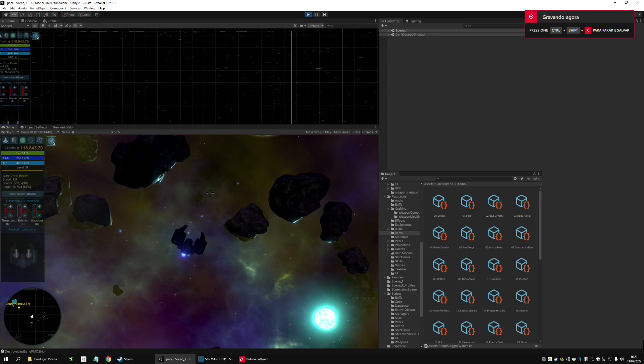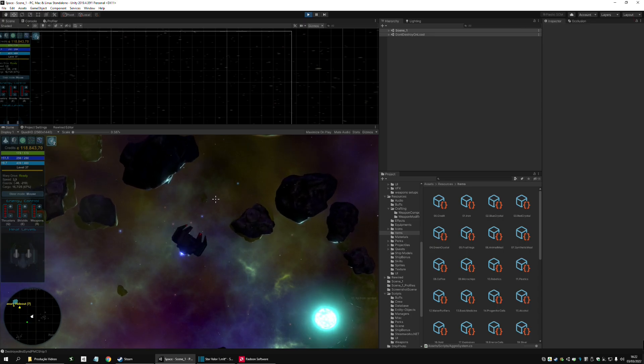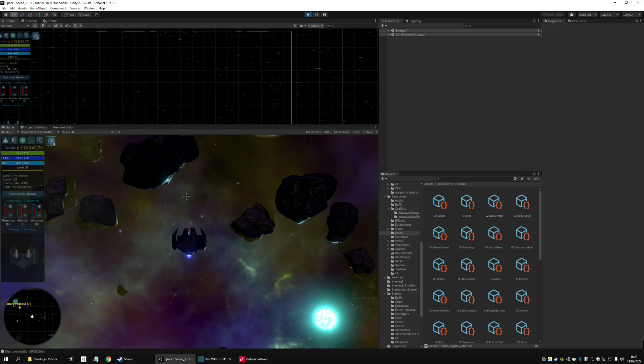Hey everyone, this is Laius, Starvalor Dev, and today I'm going to show you what I've been working on in version 1.4, which is this little guy here, which is the first Interceptor in the game.